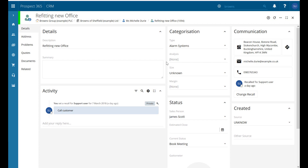Hello and welcome to this Prospect 365 CRM video where today we're going to take a look at how we can add notes to contact records, leads, or problems within the CRM system. We're looking here at a lead record which sits underneath our contact Me Show Jury, which is underneath our division of Browns of Sheffield and under our company The Browns Group.